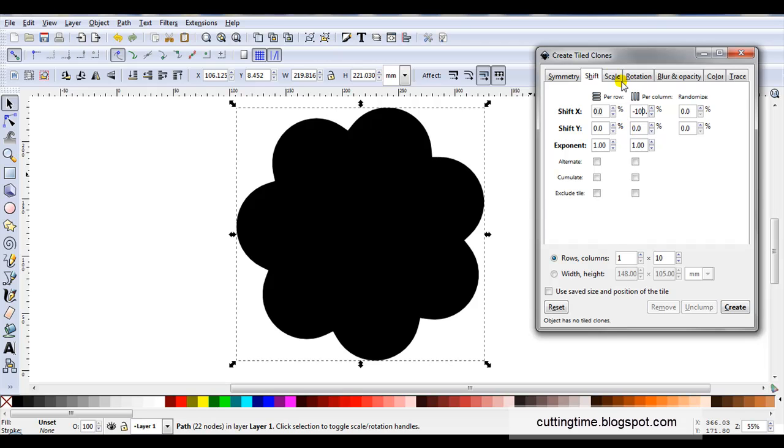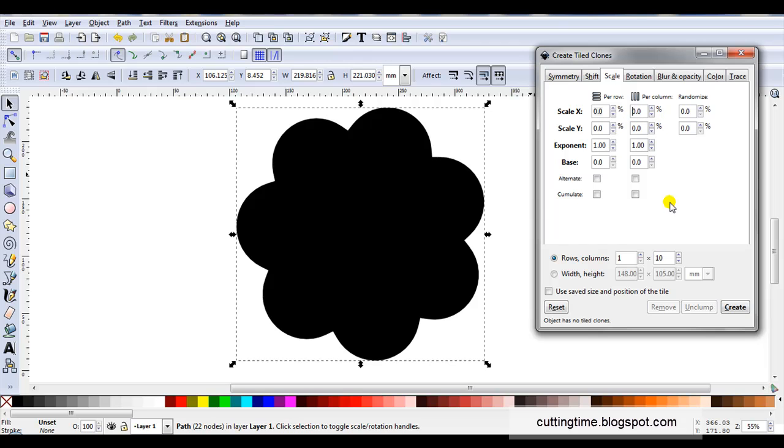Then I'll open the scale tab and in column I'm going to change a few settings. At scale X I'm going to change it to minus 10 and at scale Y I'll change it to minus 10. Now I'll just explain why I've done this. You can see that this is a percentage.